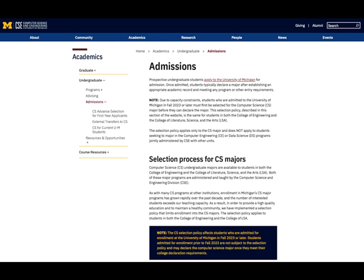Students admitted to the University of Michigan fall 2023 or later must be selected to study CS through one of the approved selection pathways in order to declare CS Engineering. Students who were admitted prior to fall 2023 are not subject to the CS admissions process and can declare the major upon meeting the declaration requirements described next.